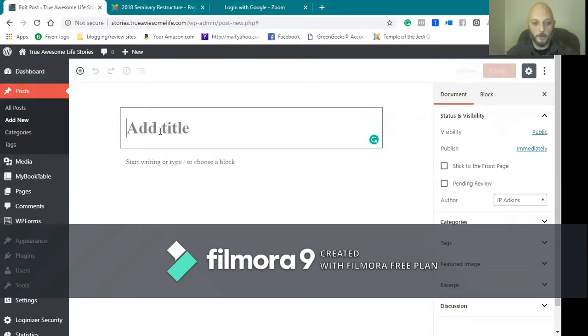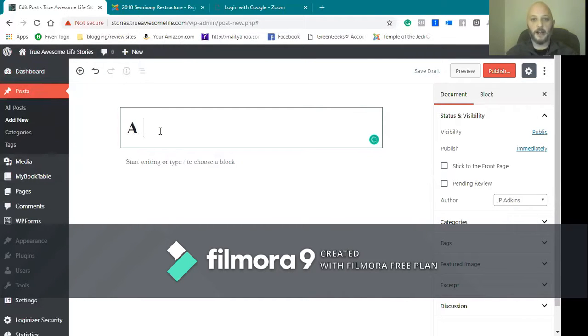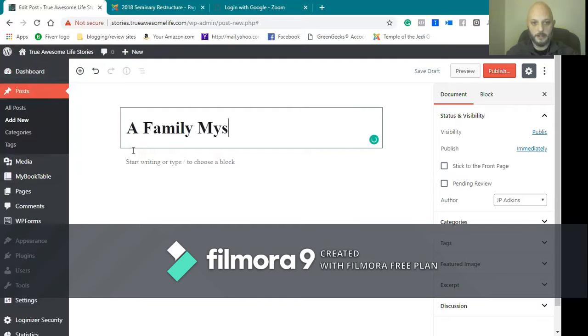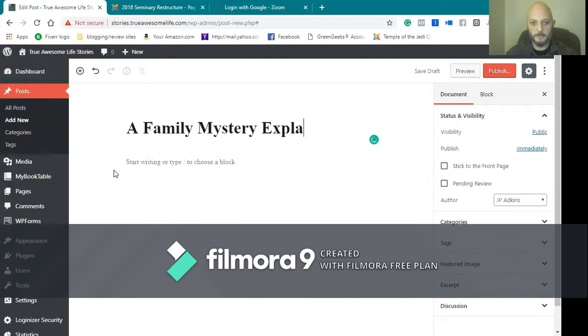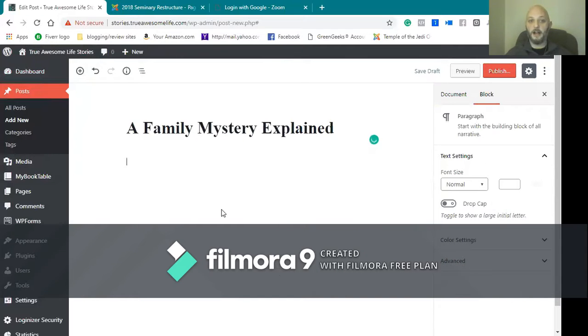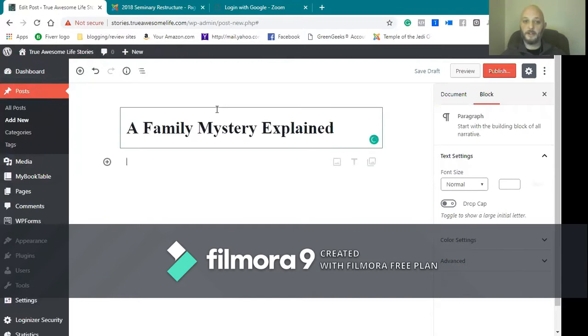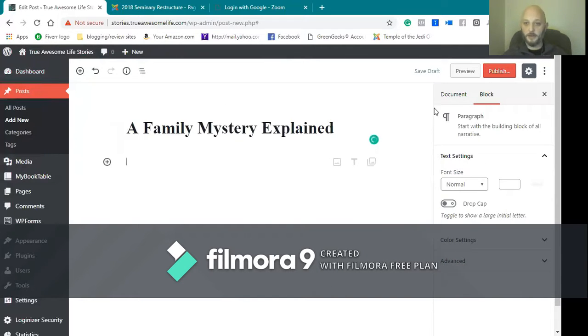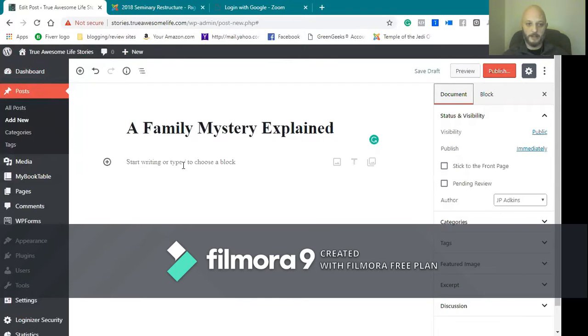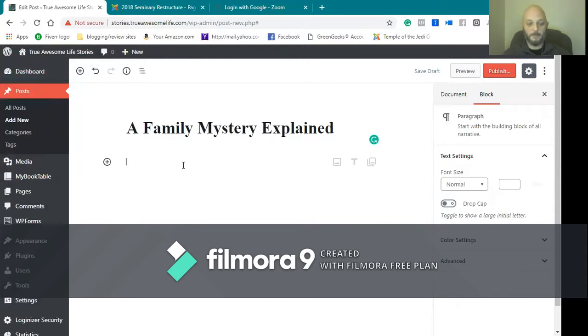All right, there's all kinds of tips. I don't necessarily need those. So I'm gonna name my post. Because I'm working in the Story Time Saturday format, this is the next one: A Family Mystery Explained. So I don't actually have the story done yet, so I'm not going to actually do that. We're going to talk about that a little bit later.